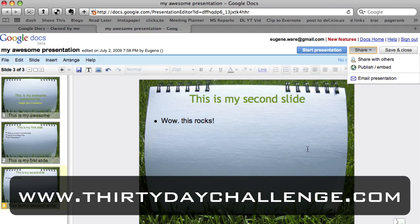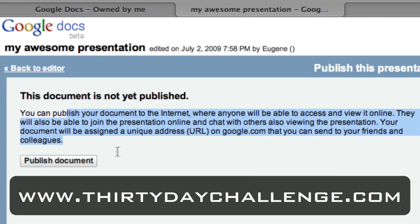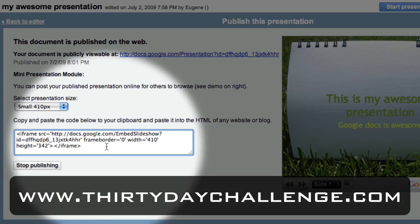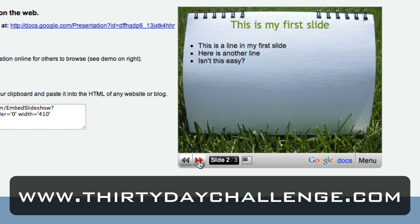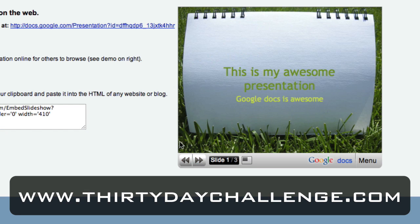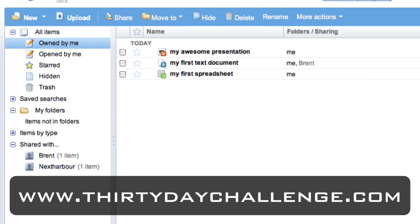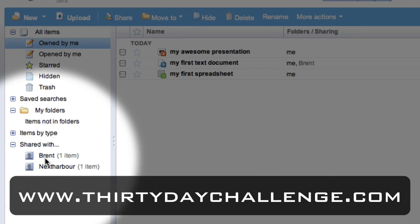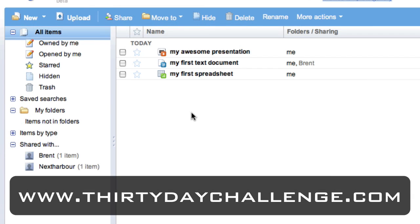You can also share this presentation with other people, and you can even embed it in your website. If I go to 'Publish and Embed,' I can publish the presentation to the internet. It gives you a snippet of HTML that you can copy and paste into your own web page to display the presentation, with forward and back navigation. Back in the main Google Docs management area, I can see all my documents and filter by who they're shared with — for example, showing only documents shared with Brent.